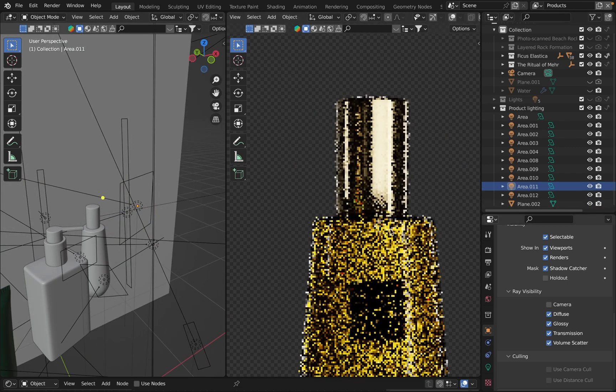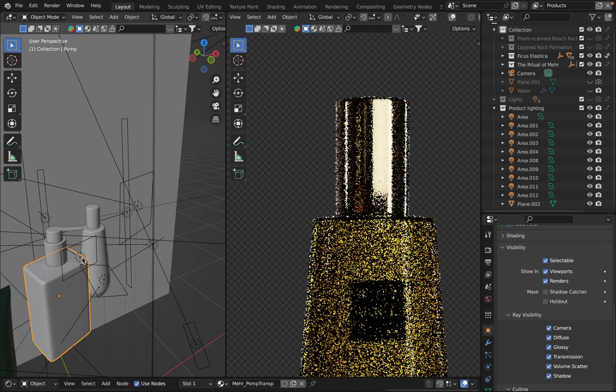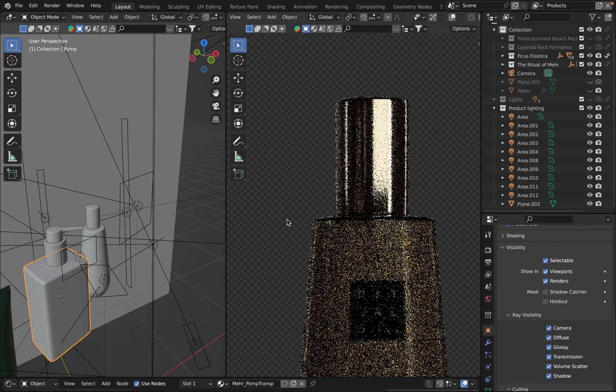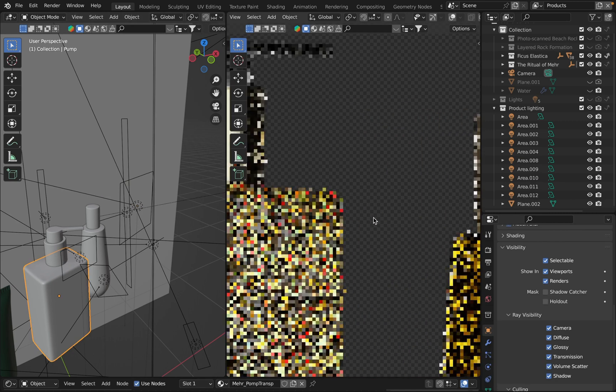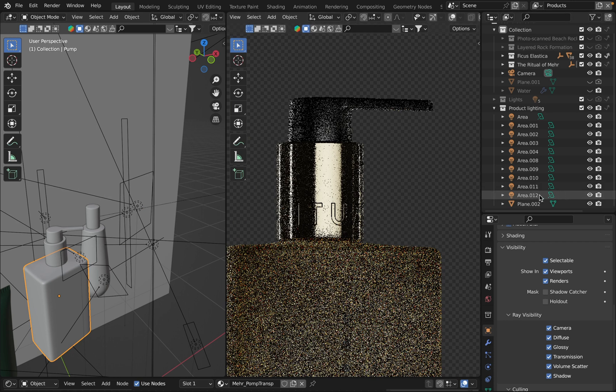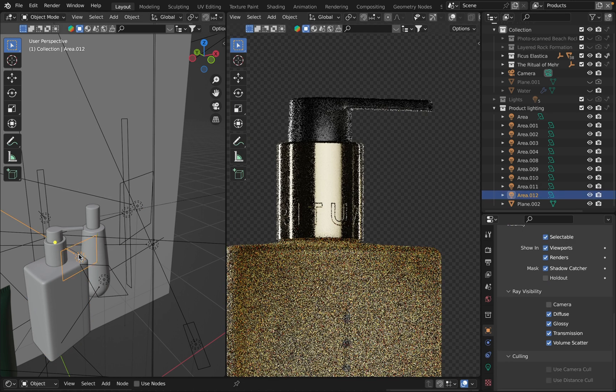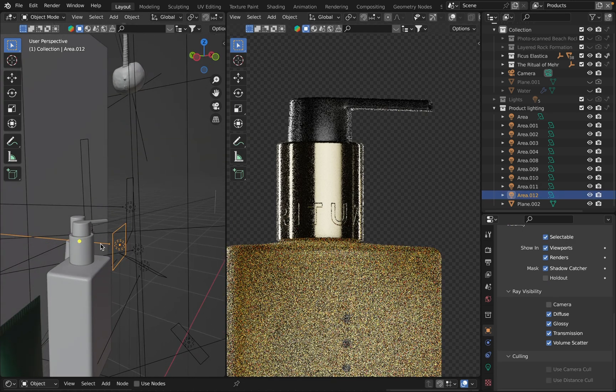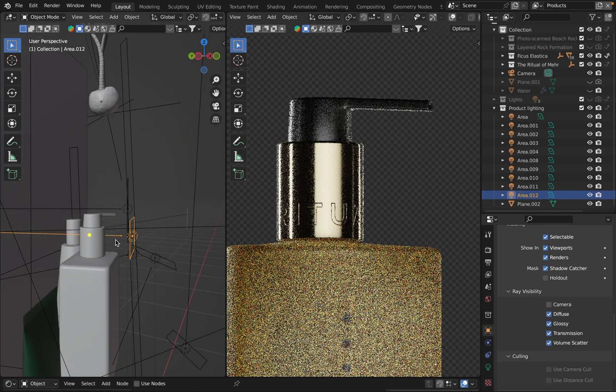And the same for this light source but for another product right here. I use it to kind of show that this part is glossy.